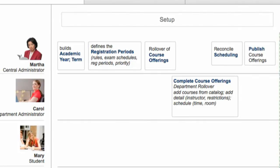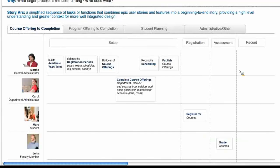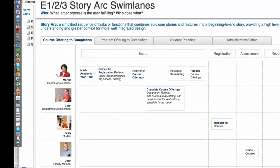Very quickly, this is Martha. She's the one who would set up the academic year, define registration periods, and do the rollover. Carol, the department admin, would come in and fill in some of the details for the course offering. Then those would get scheduled and published. The student registers for courses and the professor or faculty member, whoever's doing the grading, would grade the courses. The academic record gets updated and the student can view things like that. It's a very high-level overview, but it gives at least an outline of what is happening and who's involved in the process.